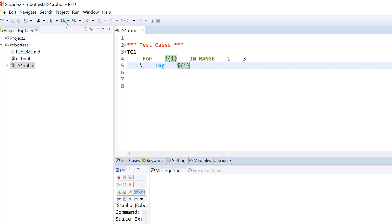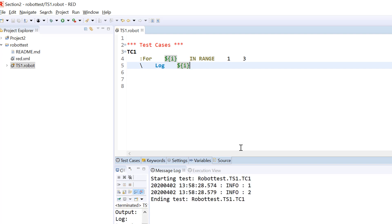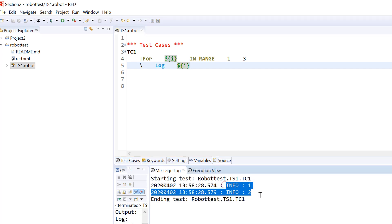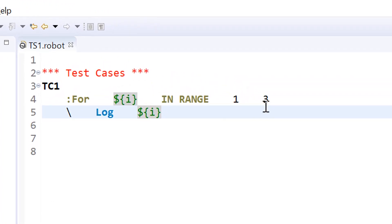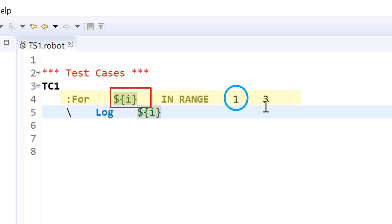One thing we need to take care of: if we look at the output, I have defined the starting point as one and ending point as three, but the output shows only one and two, and not three. Now let me talk about how this execution happened. When it comes to test case TC1, it comes to the first statement which is the for loop. We have a counter variable I and two values — starting value one and ending value three.